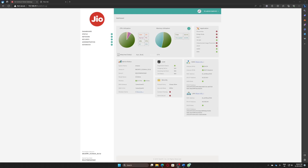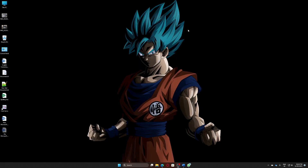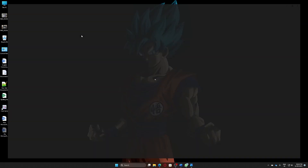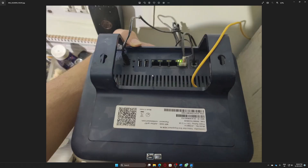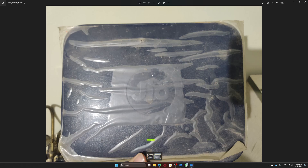Hello guys, in this video I'll show you how you can log into your router homepage if you are using a Jio fiber connection at your home. Let's say you have a Jio connection and this is how my router looks like — this is my router — and you want to log into this router's homepage to configure things.